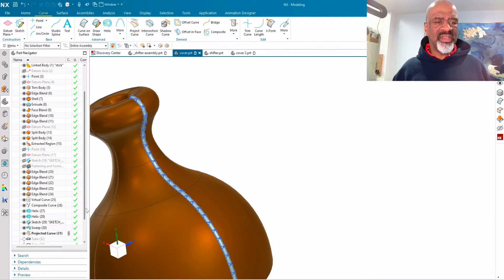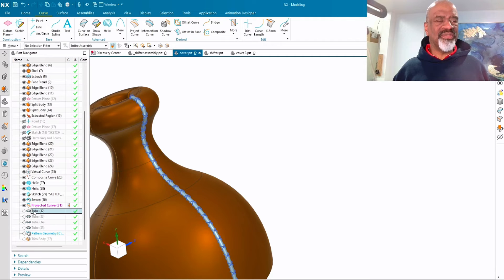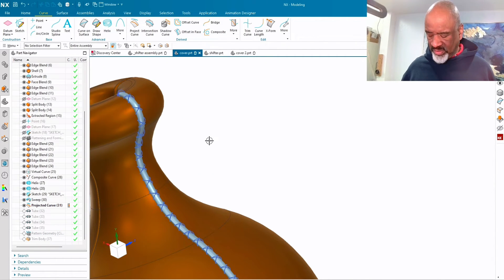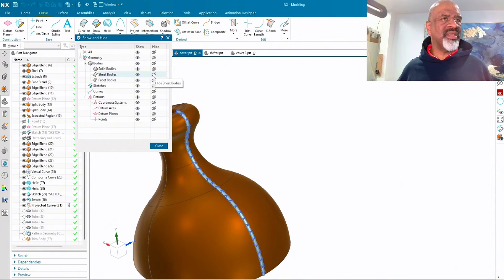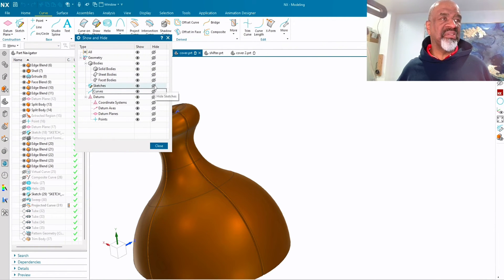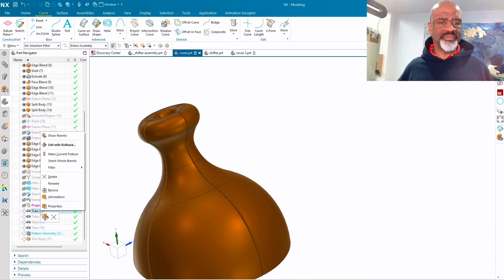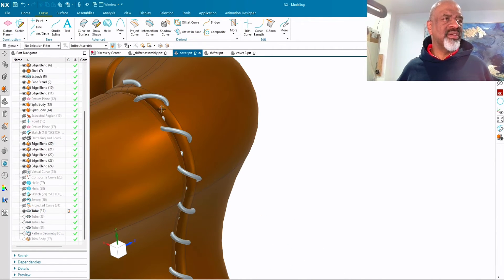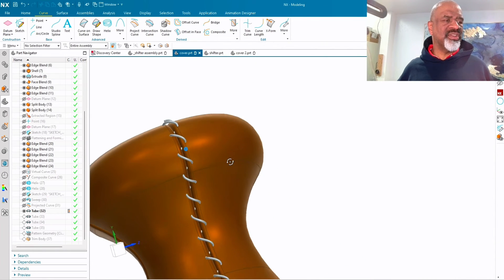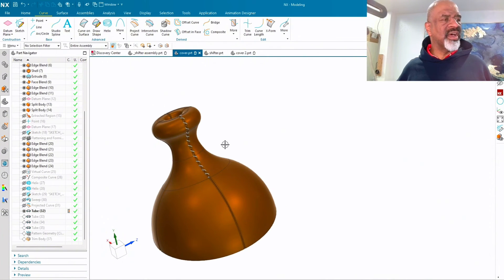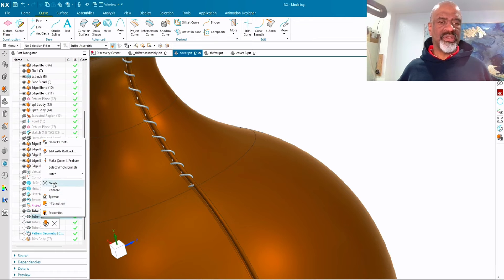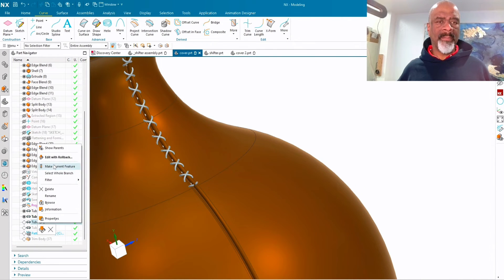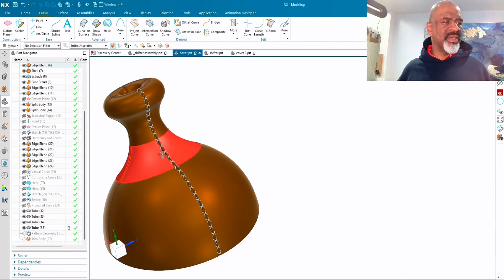So next I did a tube, a series of tubes on those projected curves. Let's hide the sheet body. Let's hide the curves. And let's show the tube. So there's a tube that follows the helix that's been projected onto the elliptical swept surface. And for some reason it wouldn't do the whole thing, so I had to do it in sections.